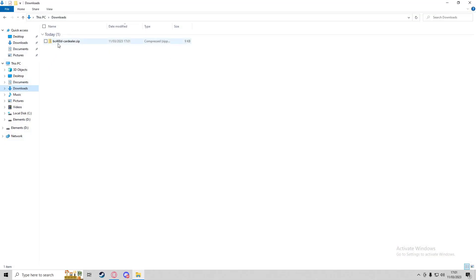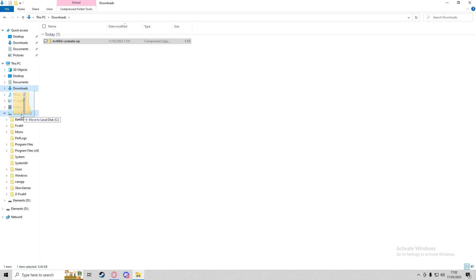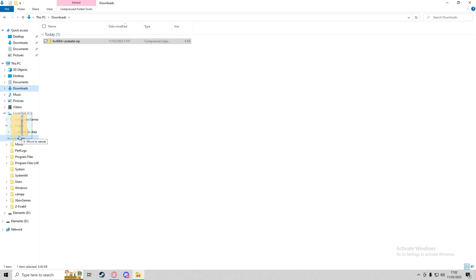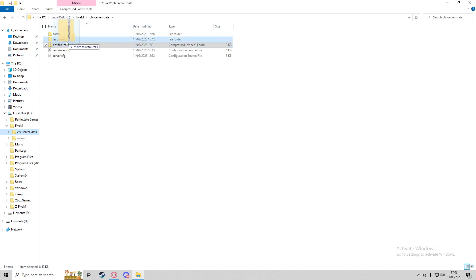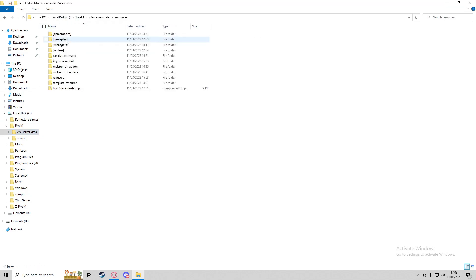In Downloads we have the zip file. I'm just going to move this into the 5M directory, and I'll put that into our resources folder.